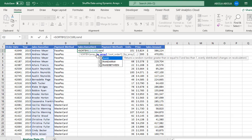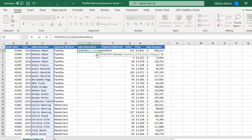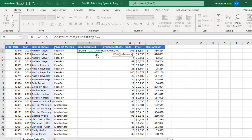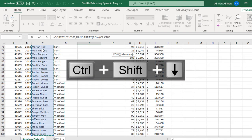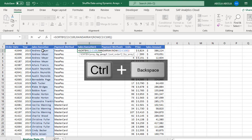For the by array I'm going to use the randArray dynamic array function. Now for the rand array, it requires the rows, columns, min and so on. Now we're only interested in the rows. And for that, I'm going to use the row function, which returns the row number of a reference. So for the reference, I'm going to give the entire C2 to C100.